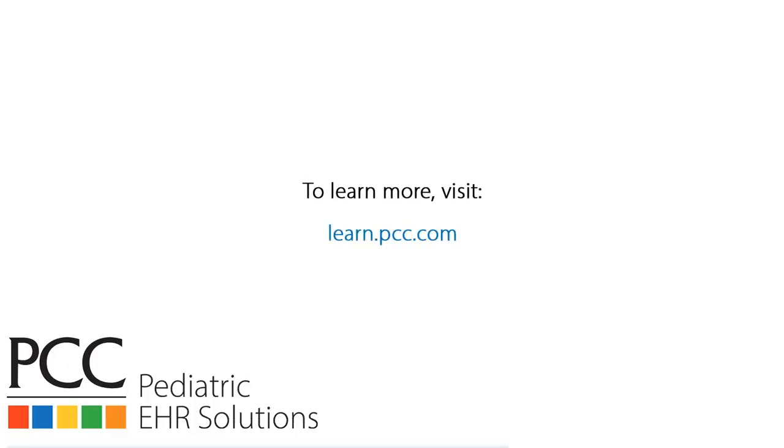Creating custom reports is a powerful way to get access to the information you need without having to spend time remembering and recreating long and complicated sets of criteria. For more help with custom reports, visit learn.pcc.com or talk to your client advocate. Thanks for watching.